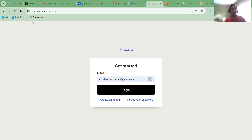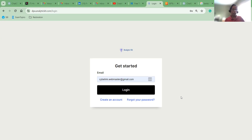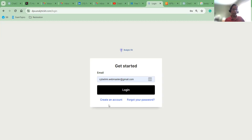Once you go to the website dpa.analytickit.com/login, you will see the user ID and password screen. If you already have an account, you can use it to enter. If you don't have one, you can just create a new account and then log in.